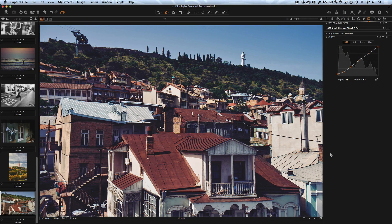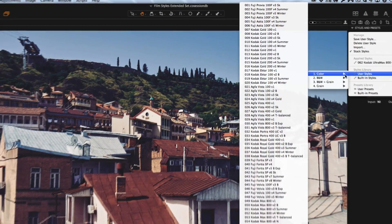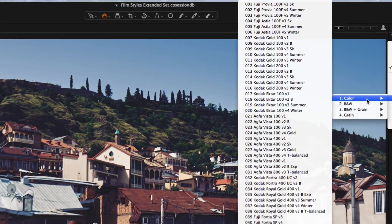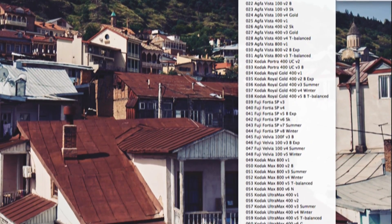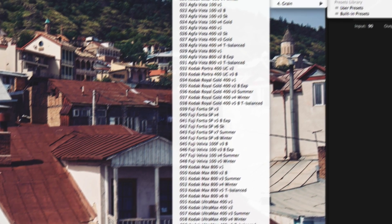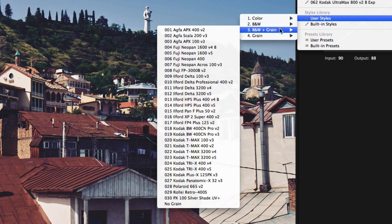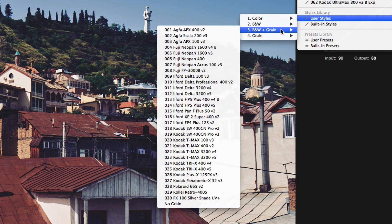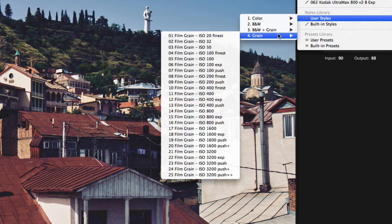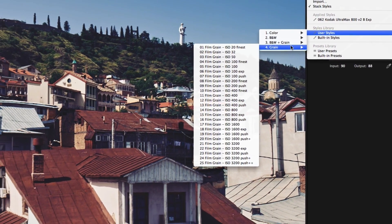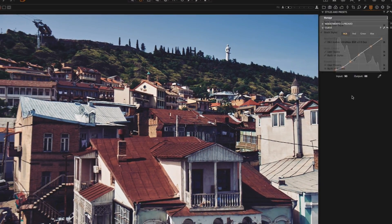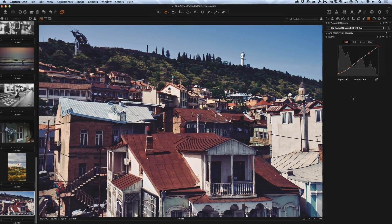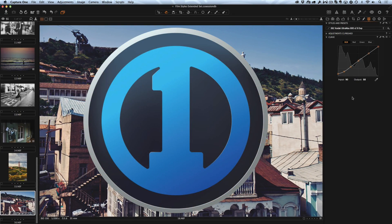Let's summarize all the features of the Extended Set. 70 new color styles with different artistic variations of the most popular films. 30 black and white styles and additional 30 variants with unique grain emulation for each black and white style. 25 universal grain styles which you can use together with any of our film styles from original and extended sets. All these styles use great new features of Capture One 8 engine.